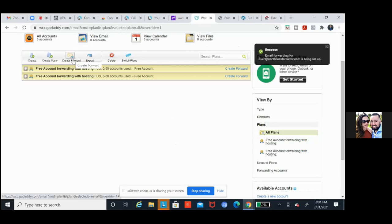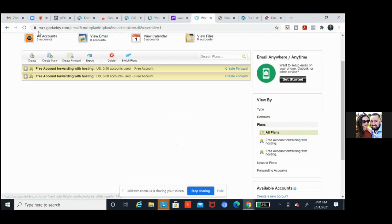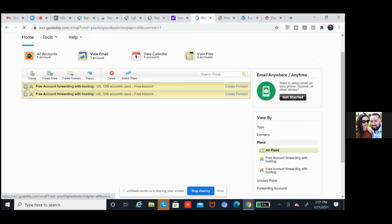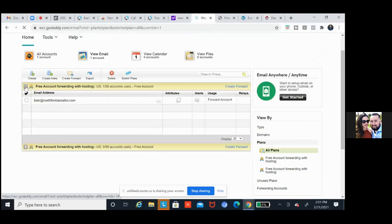Email is being set up. Go ahead and refresh this page. Click on the dropdown — free account forwarding with hosting. You should see it populate below it. There it is. We're good. Now if you hover over the email — Blair@ — hover over it and you'll see that it's forwarding to that Gmail.